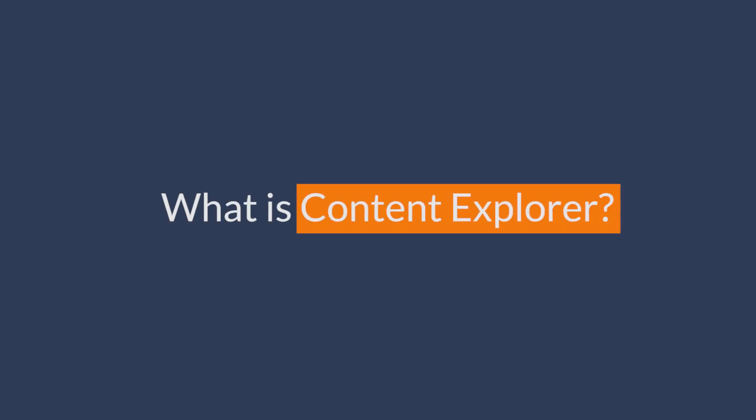Hey everyone, it's Sam Oh here with Ahrefs. First things first, we need to talk about Content Explorer. What is Content Explorer anyway? Content Explorer is one tool within Ahrefs' SEO toolset. It's basically a mini search engine that's extremely helpful for SEOs and marketers.